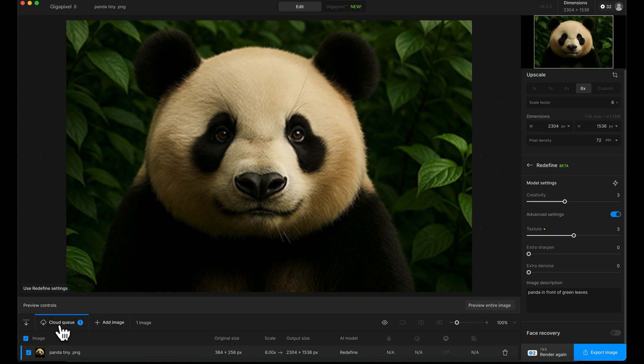That will just sit there and take, as it says in this example, about 20 seconds to process. It will spit out our final file.